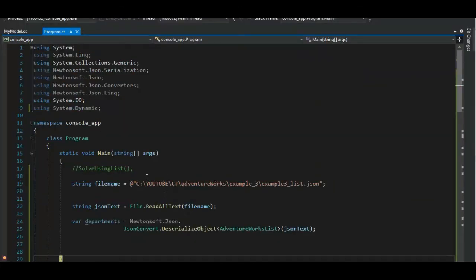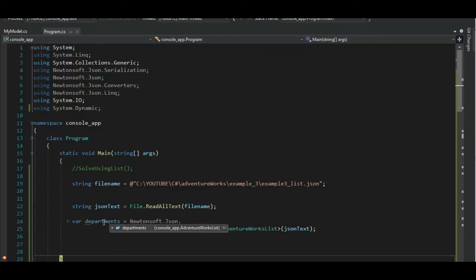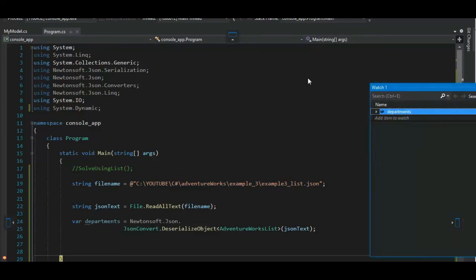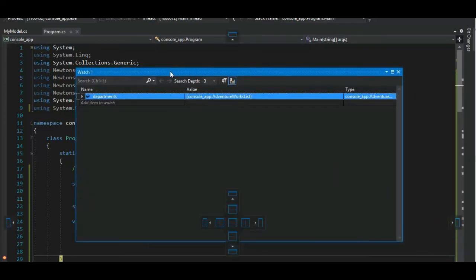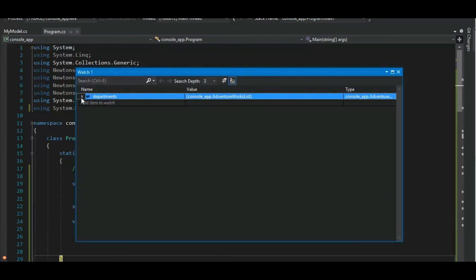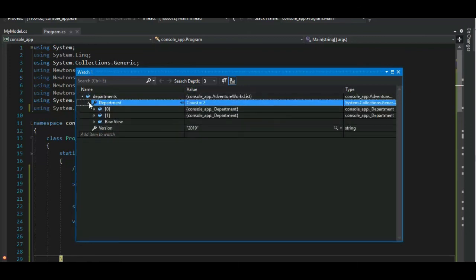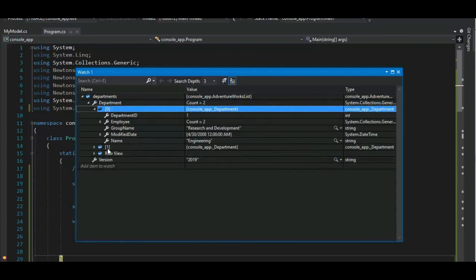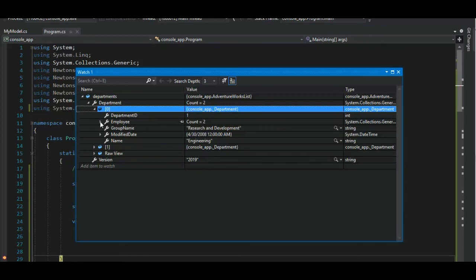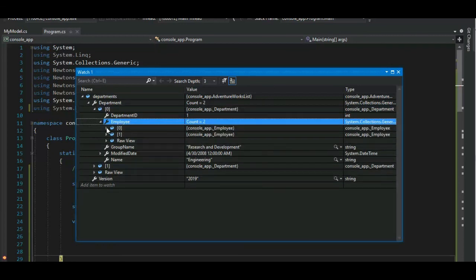Let's go ahead and run this code. I'll meet you on line 25, 29. I'm sorry. Let's add a watch on departments and let's step through this. Okay. Departments. Oh, we see count. We know what count is now. It's a list and we have two items in our list and department ID one employee count two.